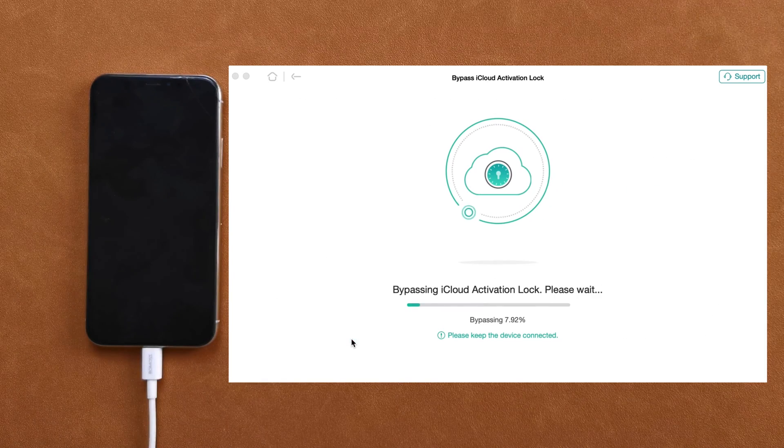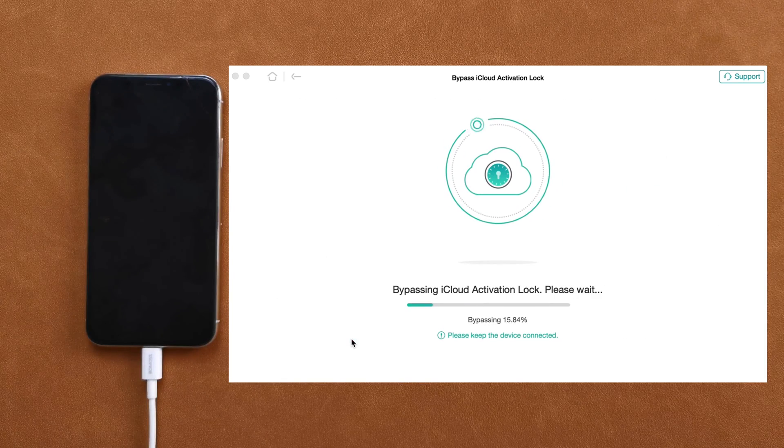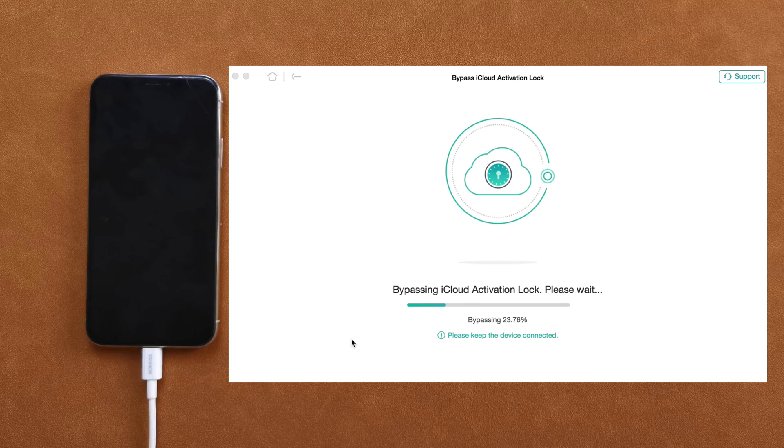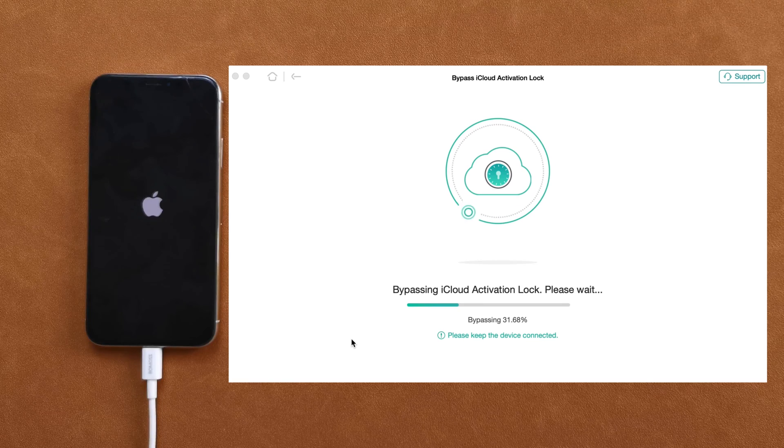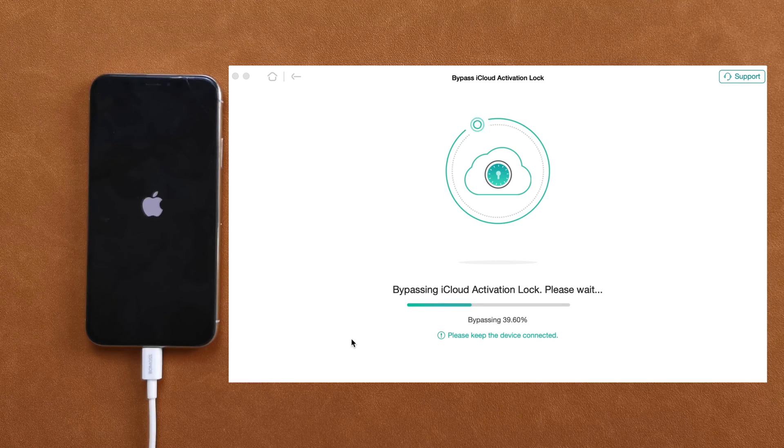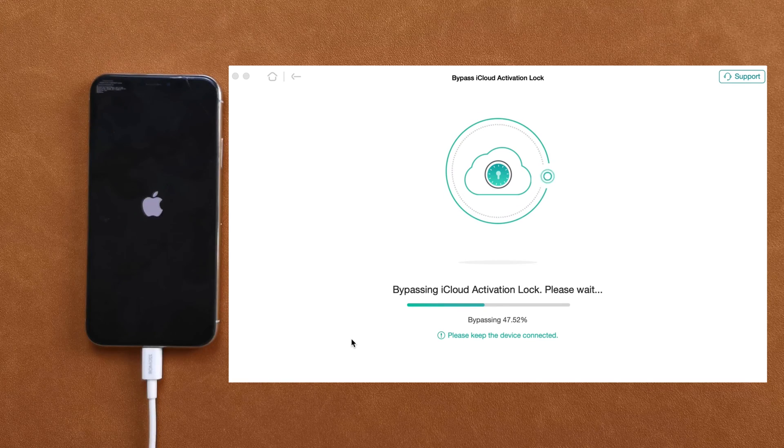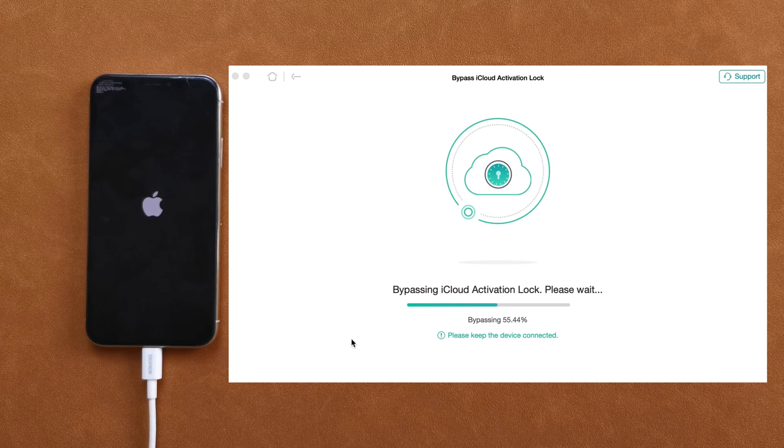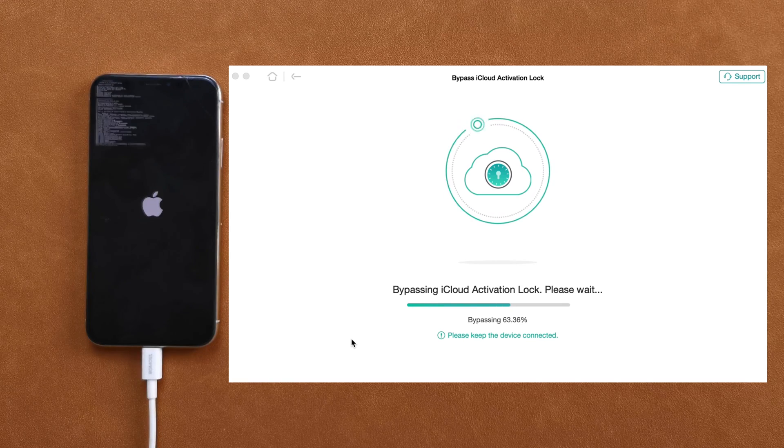After that, AnyUnlock will start to bypass the activation lock. It may take a few minutes, so please wait patiently and don't unplug the cable during the process.